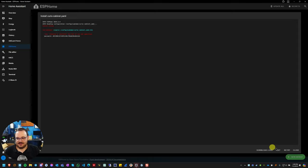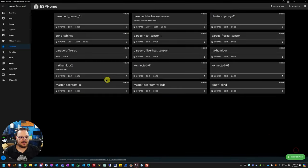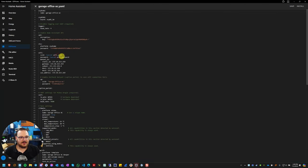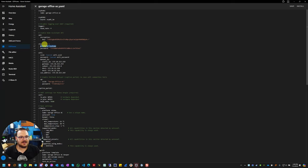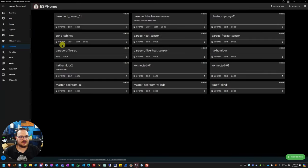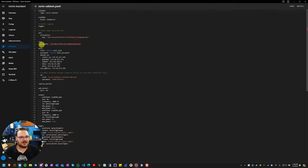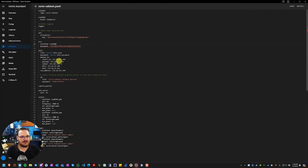This is really easy to fix. All you need to do is add the platform ESP home as you can see here under the OTA section. I've already updated this device, so if I go into my other device here and just go in front of the password, enter down and paste that in, I can hit save and then install. Just like that, the error is gone.